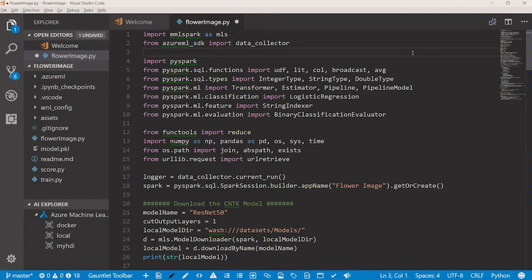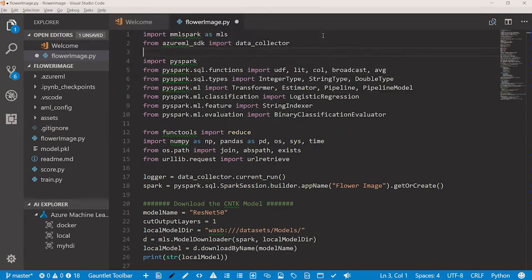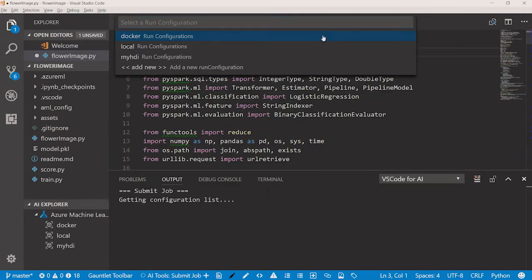Here I am in VS Code, and I'm going to train my model. I can submit my training job to my local machine or to an HD Insight Spark cluster. Very soon, we'll enable you to submit training jobs to GPU clusters with Azure Batch AI.